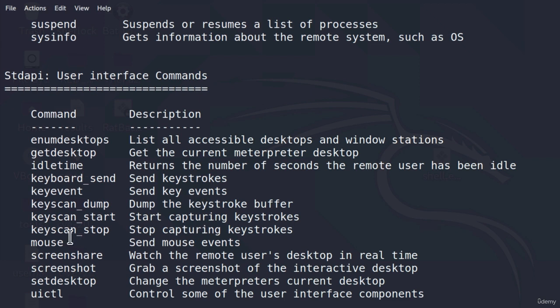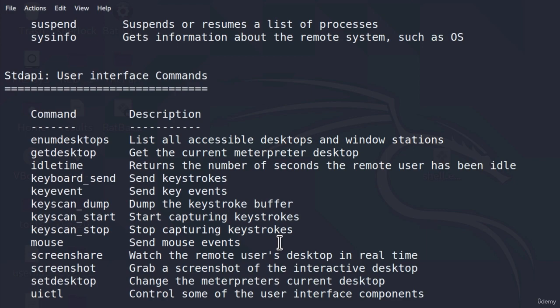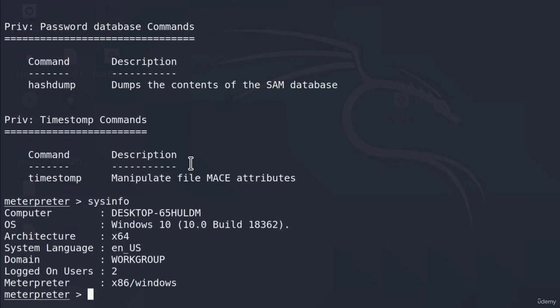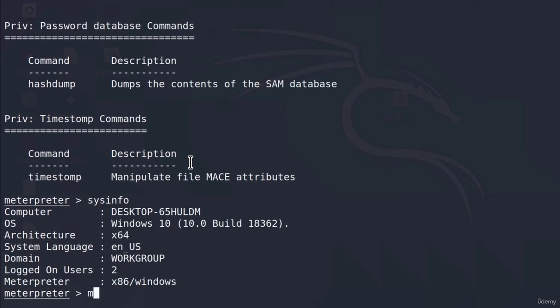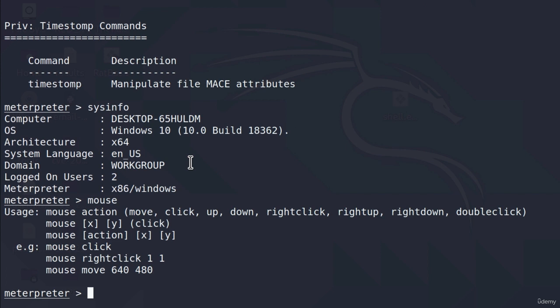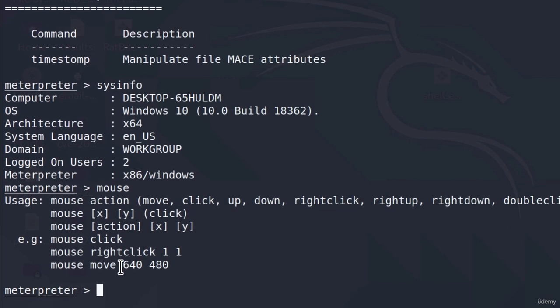So let's start for example with this mouse option. Send mouse events. Let's see how that would work. If I just type mouse inside of the meterpreter, it gives us a small usage for this command. Mouse and then the action. We can type click, up, down, right click, right up, right down, double click and so on. We can also move the mouse if we want to.